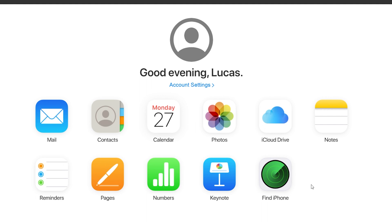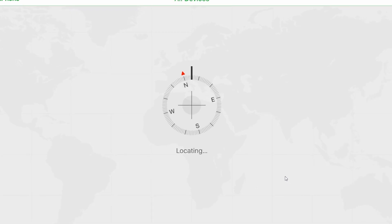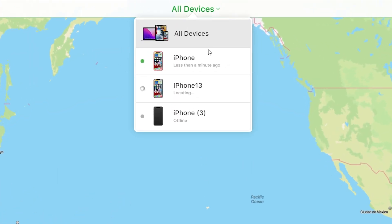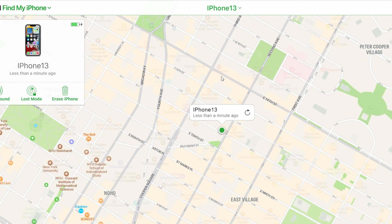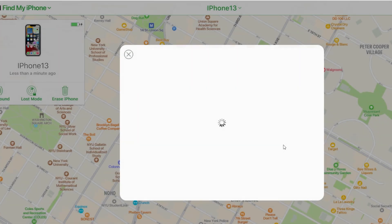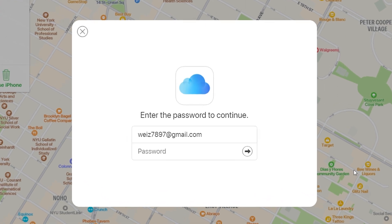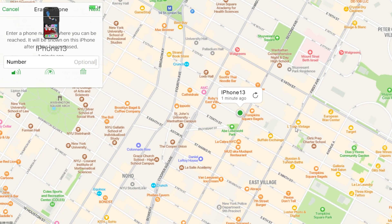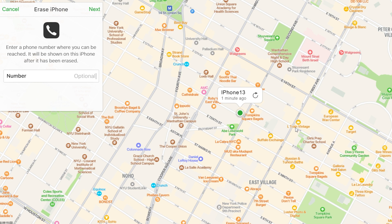An alternative to erase your phone wirelessly is using Find My iPhone on iCloud.com. After signing in to your Apple account, click Find iPhone. Select your unavailable iPhone from the list of all devices. Click Erase iPhone, then Erase. Enter your Apple ID password when prompted, and then the erase will be in process. However, you should know that this method requires a network connection as well.